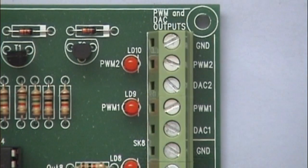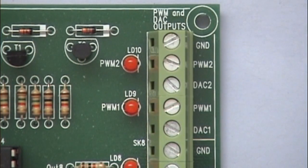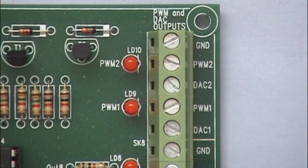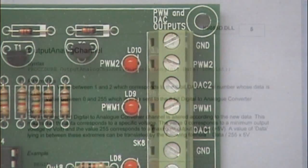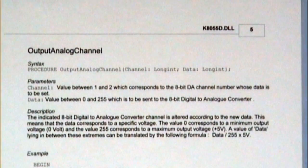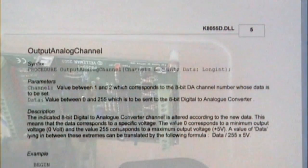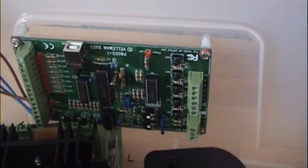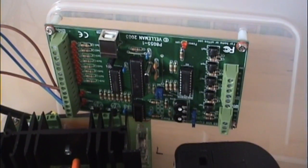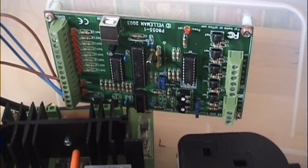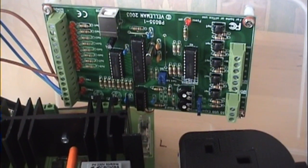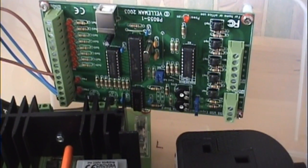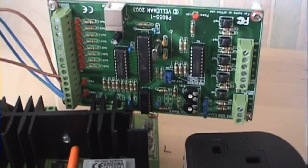What's useful for our purposes is it has two digital to analog converters. And what that means is we can set a value inside a computer program, and one of these outputs will be set to a DC voltage in proportion to that value. I'm going to say more about the program inside later. But these are 8-bit D2A converters. So that means we've got 256 possible voltages on the output. The output varies between 0 and 5 volts DC.